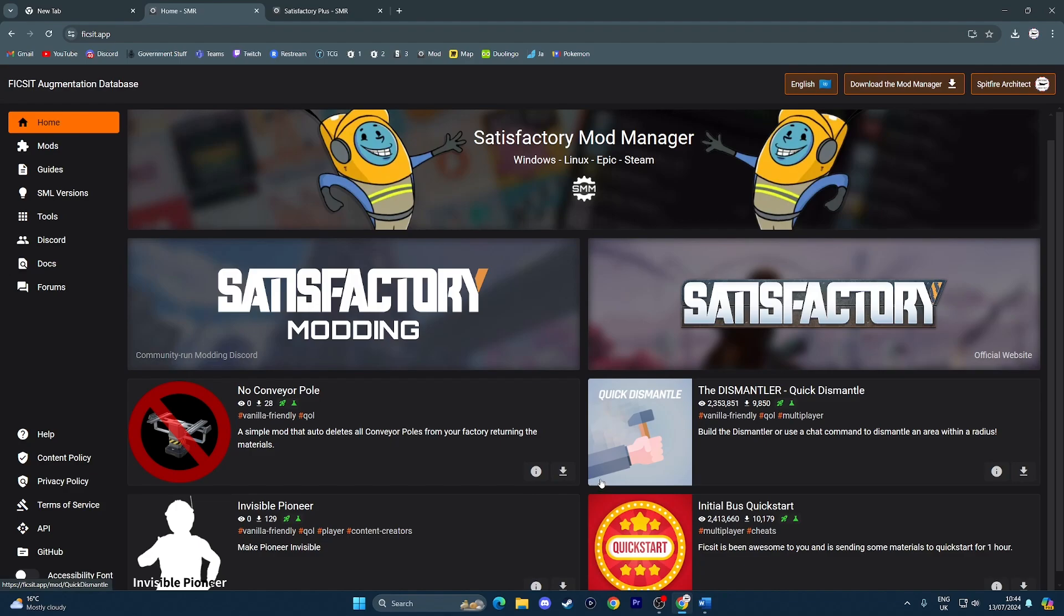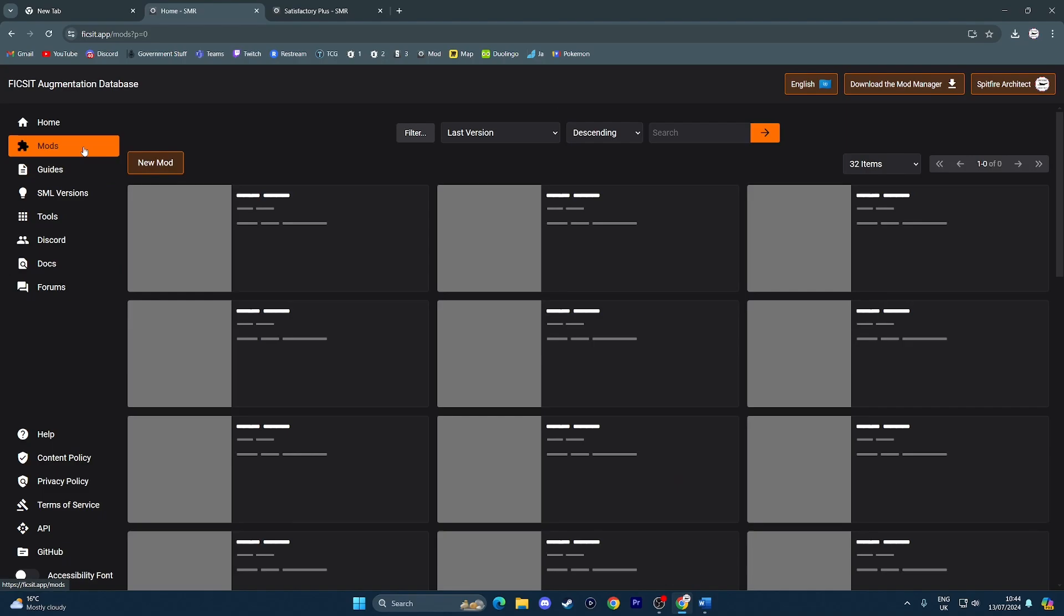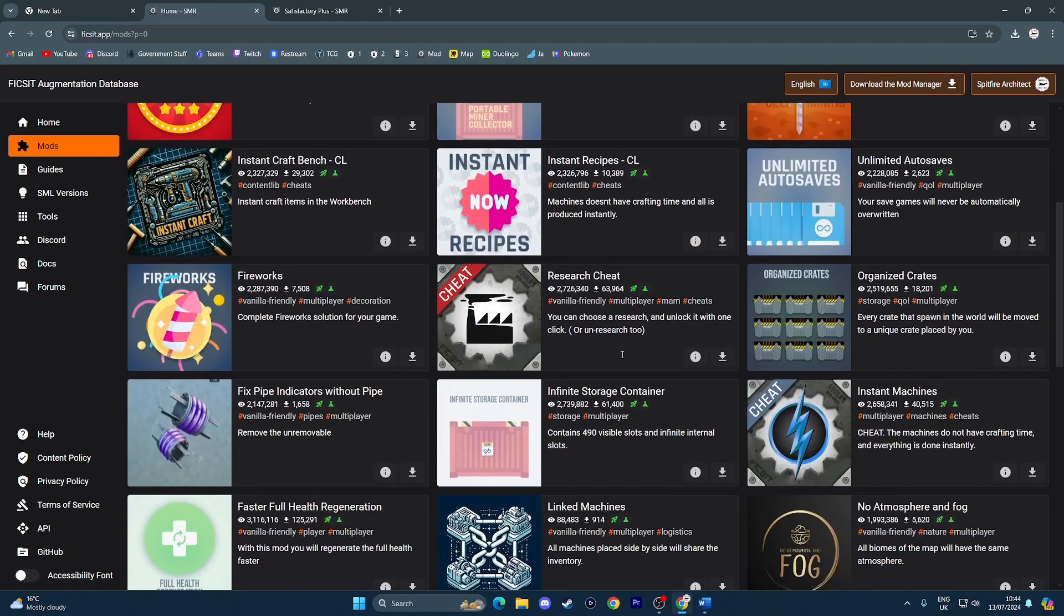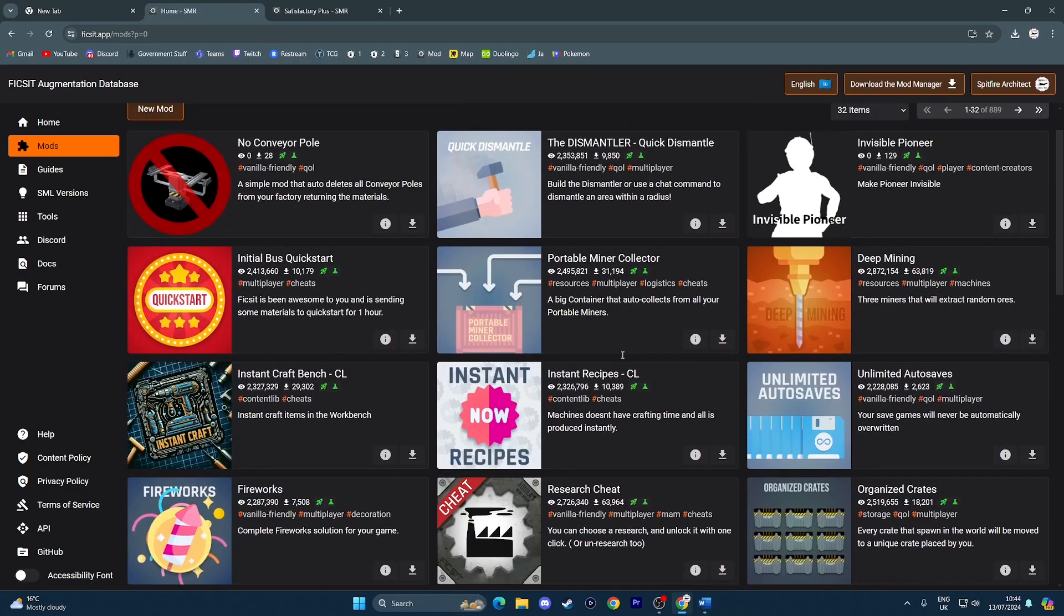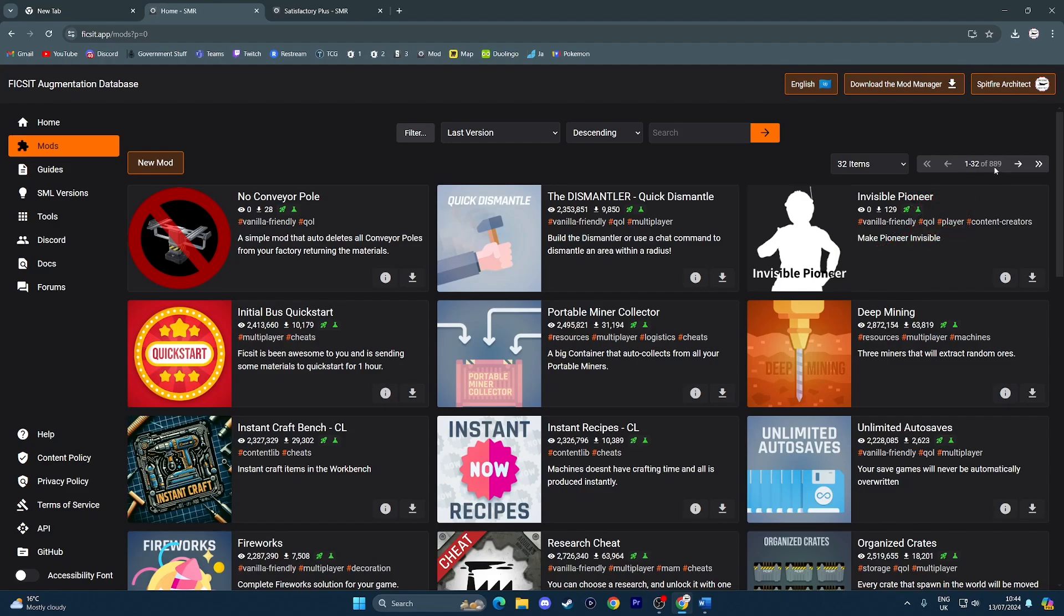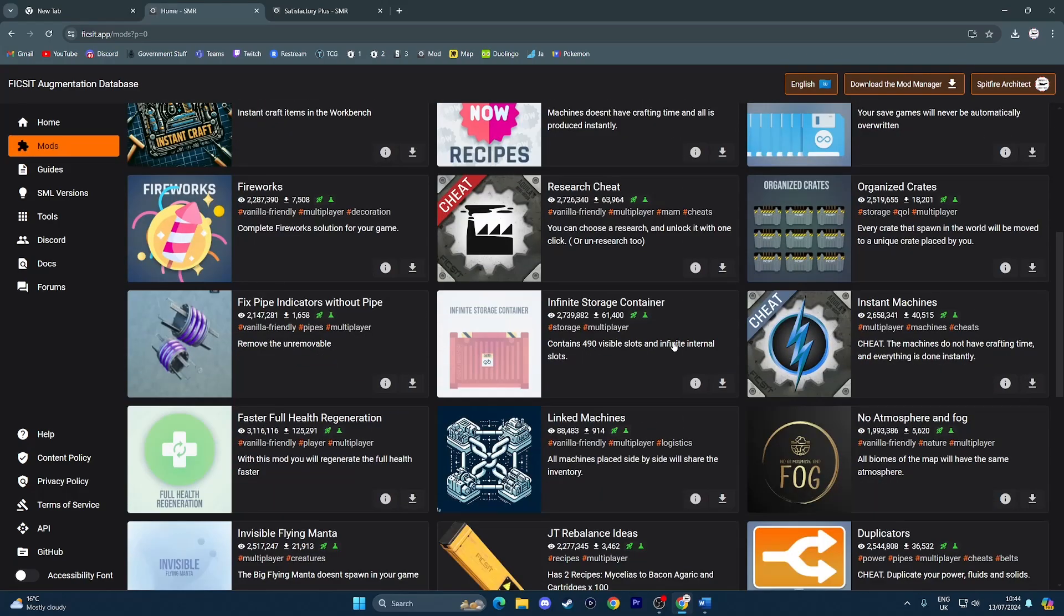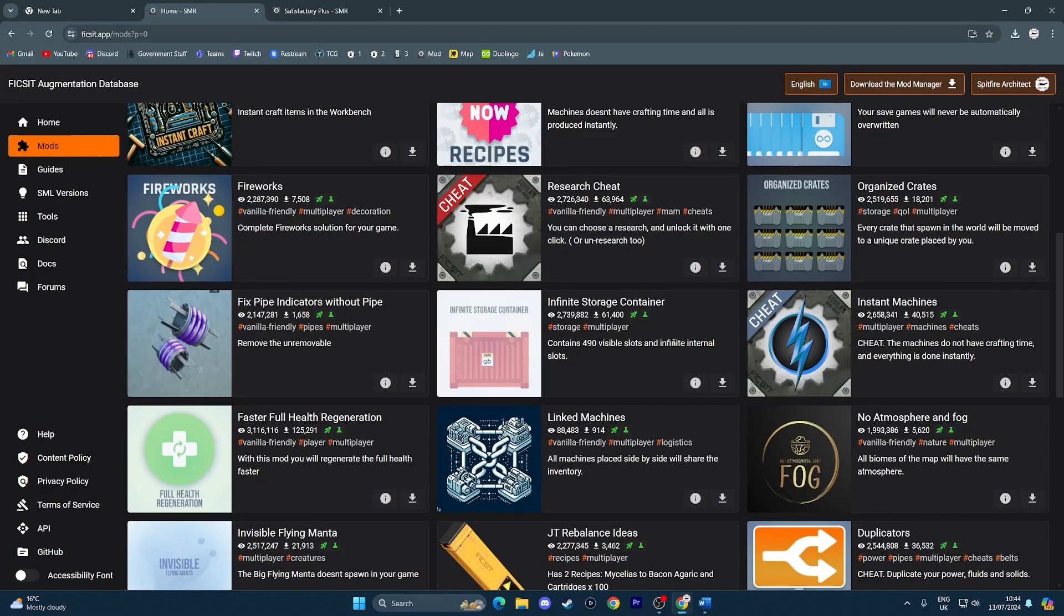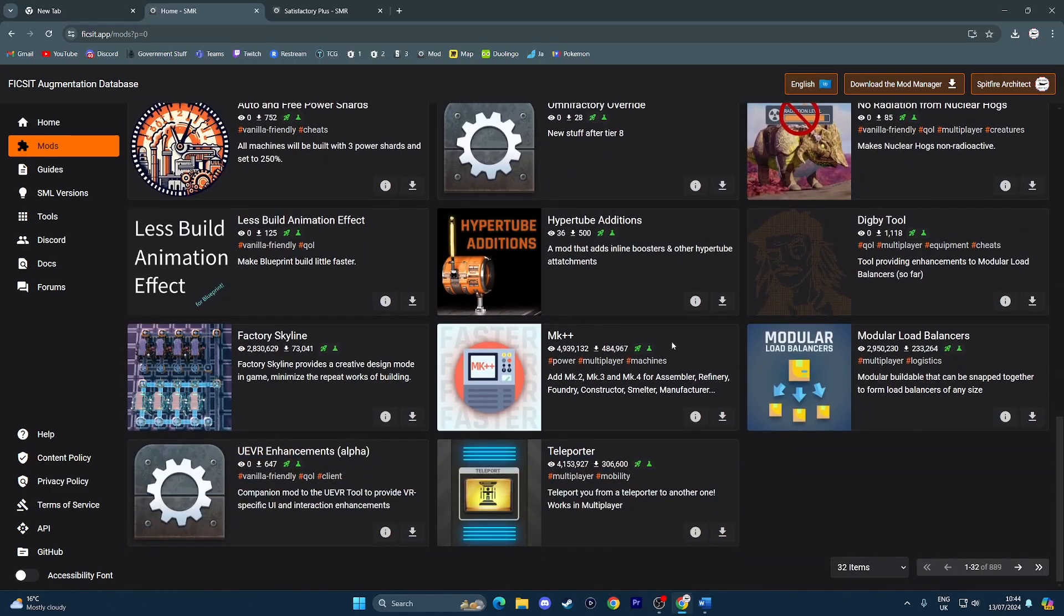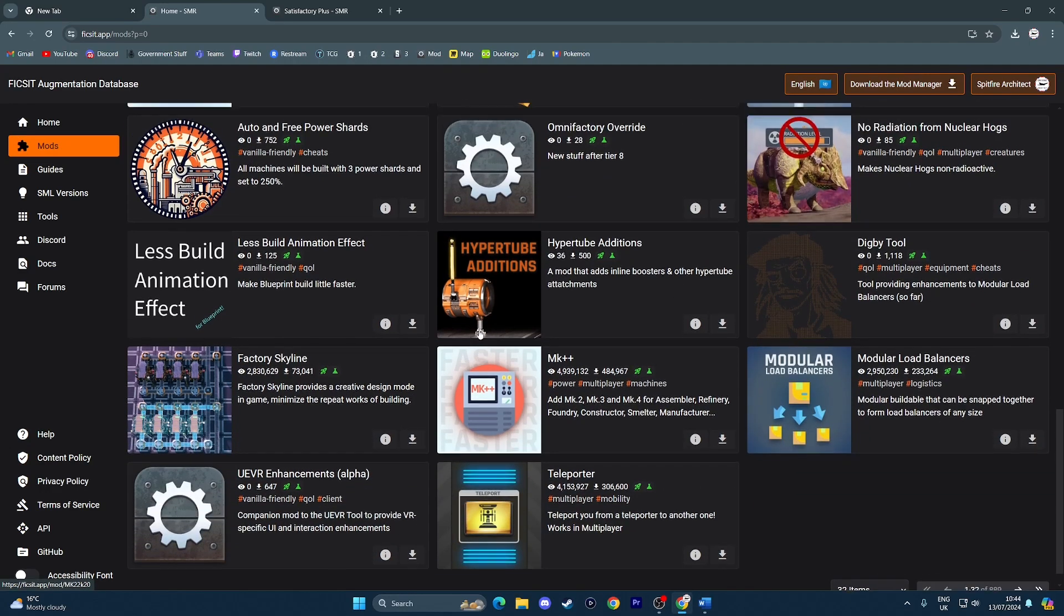But we want all the mods. So maneuver your way to the left side, select Mods, and here you go. You have got, I think it's 889 mods. That's actually gone up since yesterday, which is pretty cool. 888 yesterday.